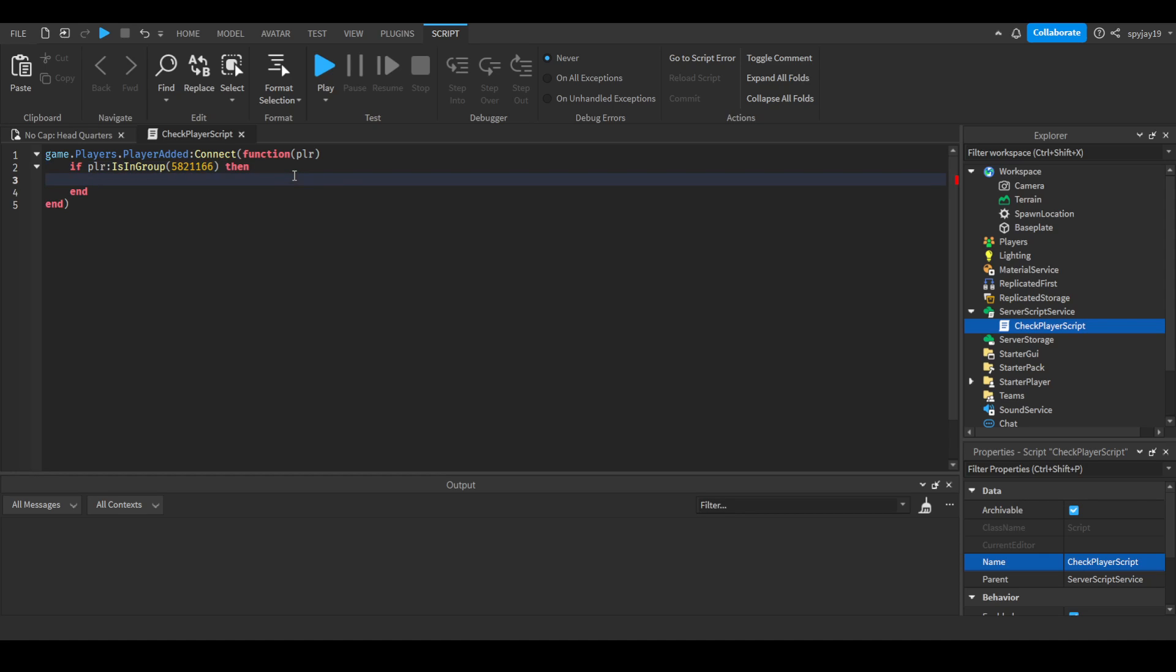So the way this would work is it's pretty much just saying as long as the person is a member of the group, it will then do this. If you ever join a game and it says if you're a part of our group get two times cash or you get a daily reward or something like that, this is how they check that. This is what they're doing. They're checking when you join the game if you're part of the group.